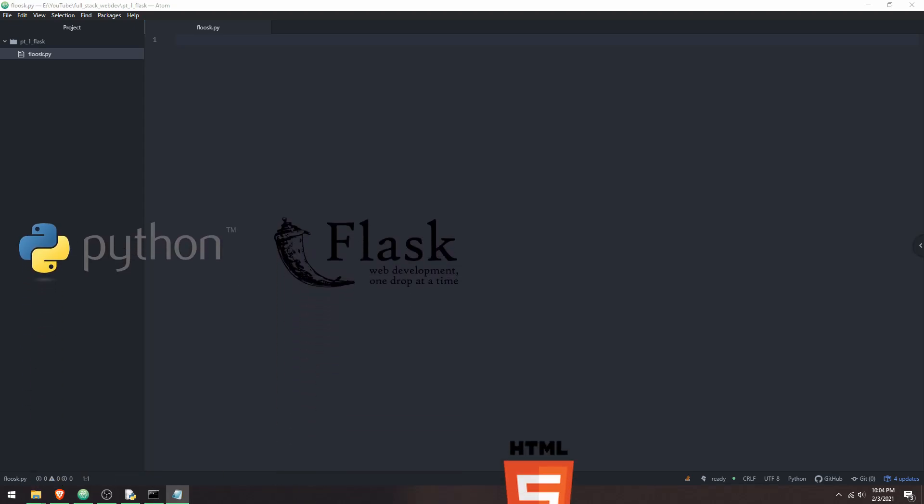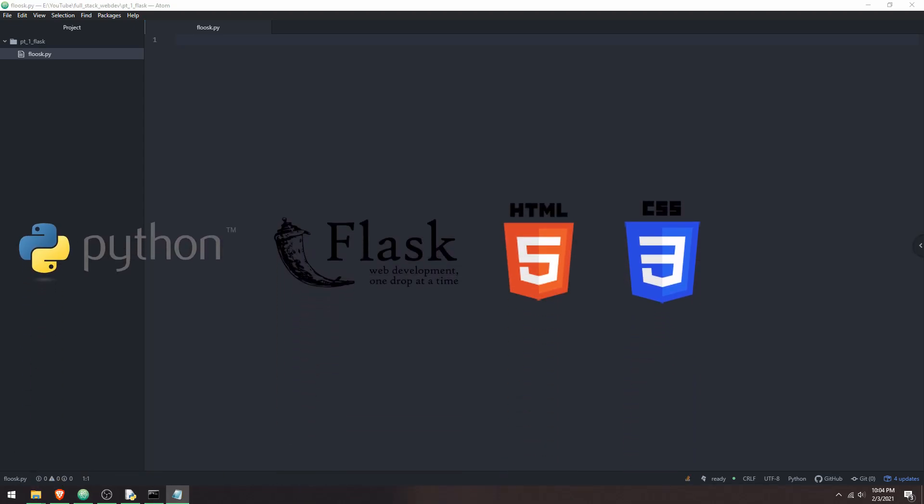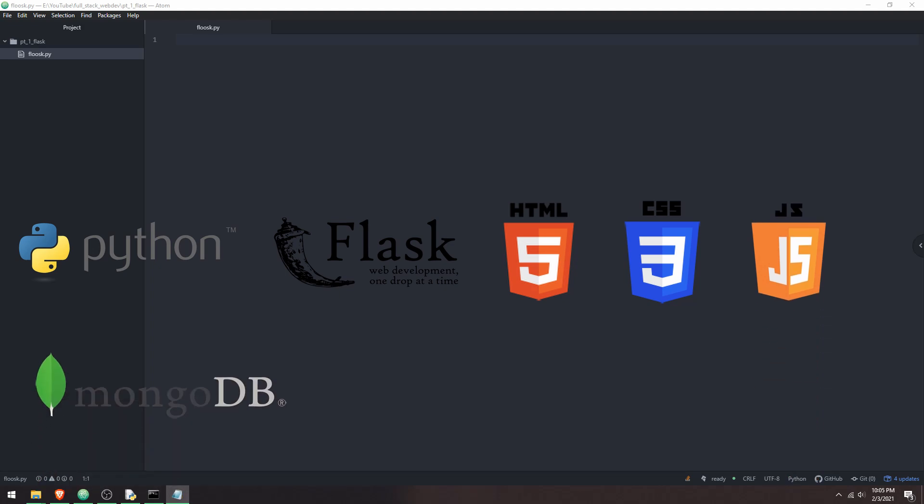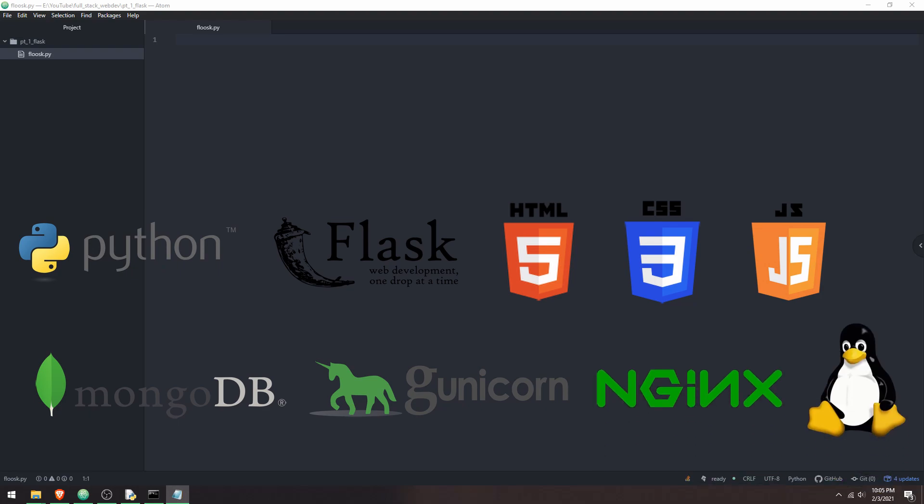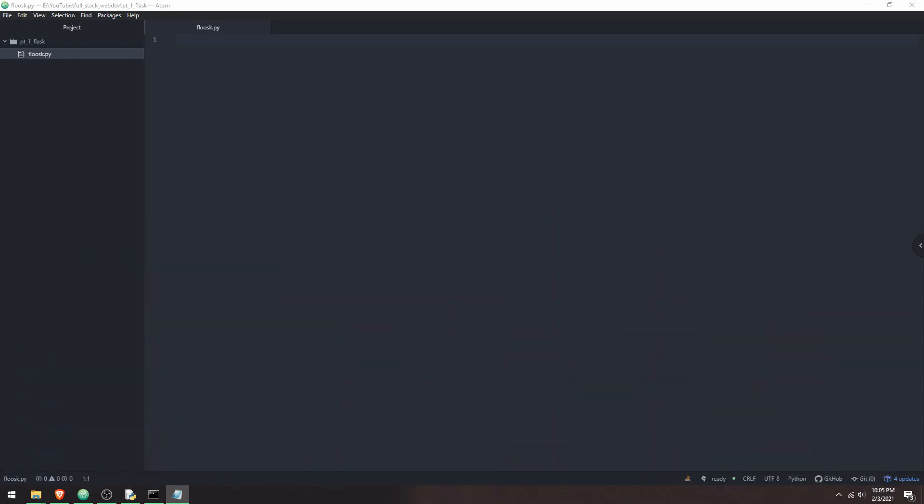I'll be going over things like Flask, HTML and CSS, JavaScript, MongoDB, UWSGI or Gunicorn (I'm not sure which one I'm going to be using yet), Nginx, and deployment on Linux and whatnot. There's a lot of stuff to go through, although most of it you don't have to deal with until deployment. But for this video, I'm starting with Flask.